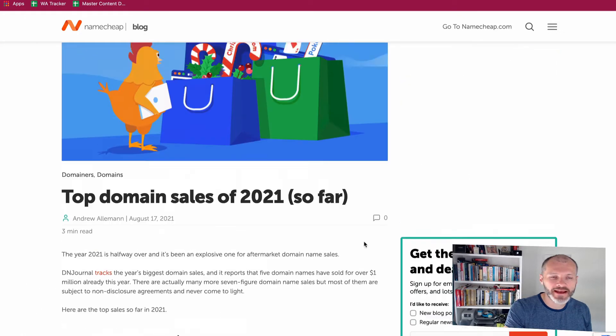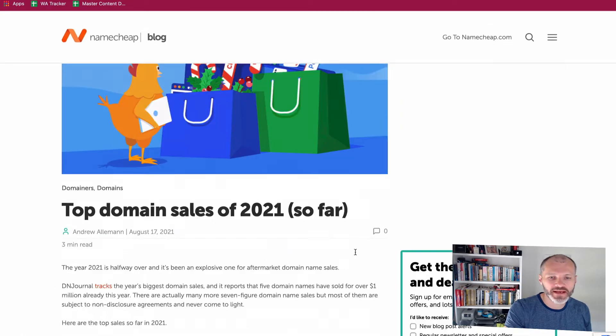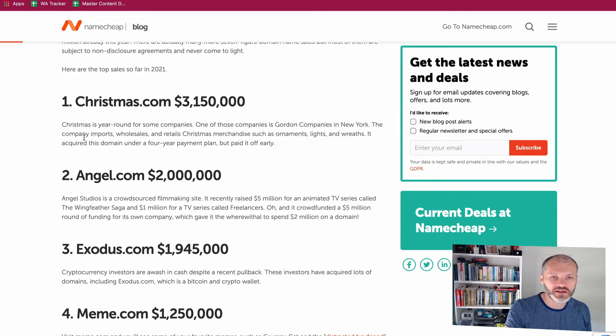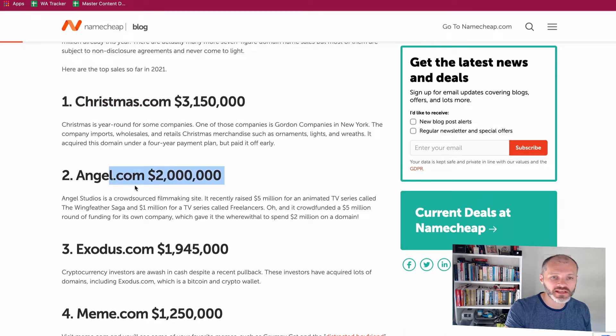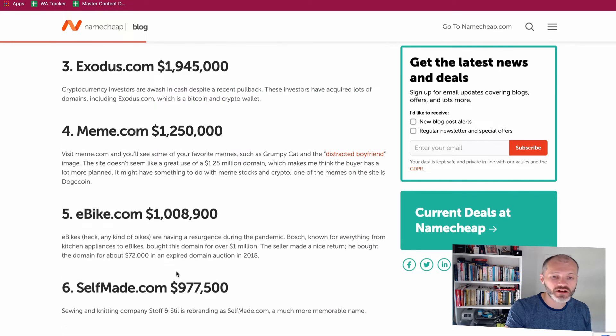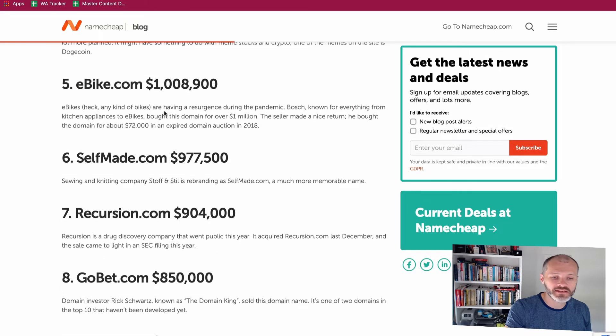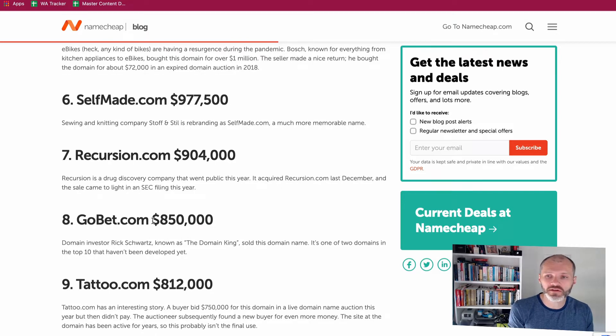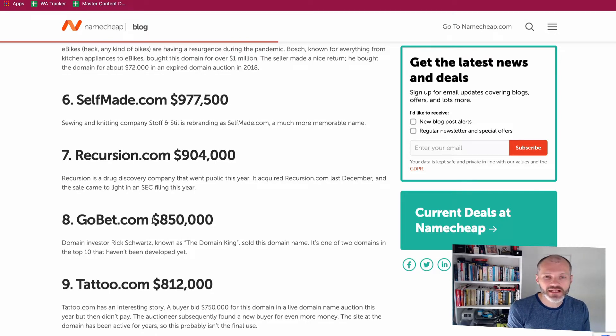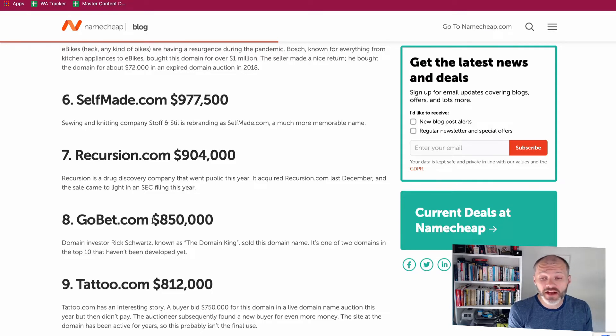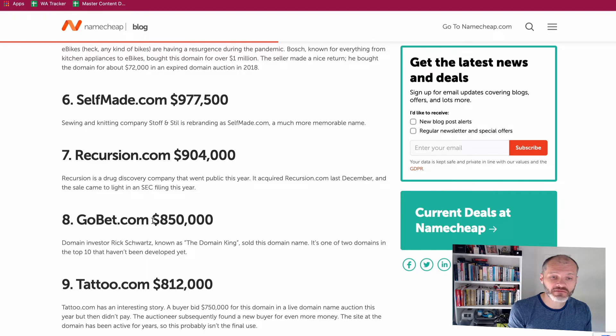So there's a good article here on Namecheap which is a domain registrar about some of the top domain sales from last year. Christmas.com sold for just over three million dollars. Angel.com for two million dollars. Exodus for just under two million dollars and all the way down. You can see here there's lots of seven and six figure sales. Now somebody who's bought and sold domains as well, it's not easy flipping domains in Web 2.0 because many of the good domains are taken. But if you can find a good one then you can potentially get a lot for it.